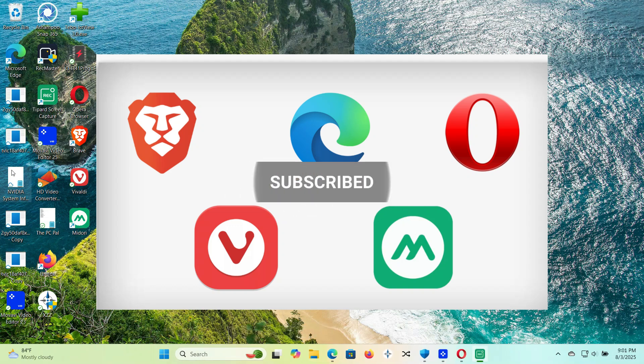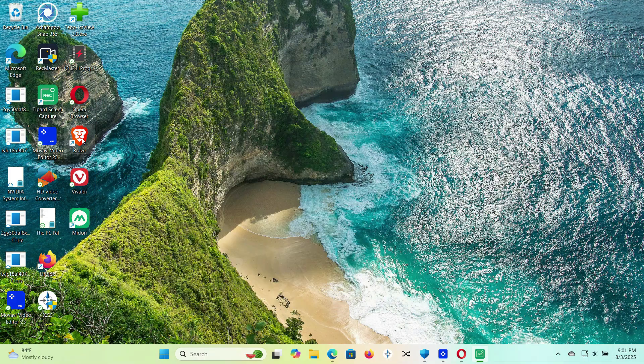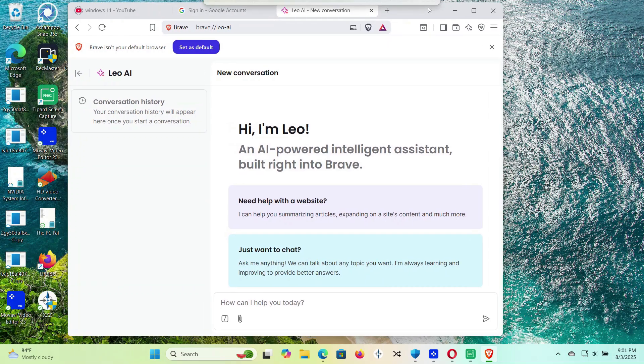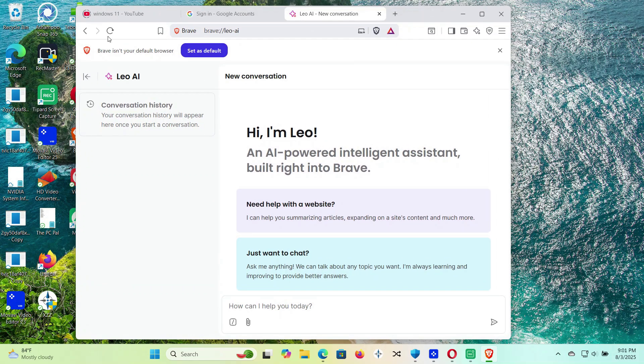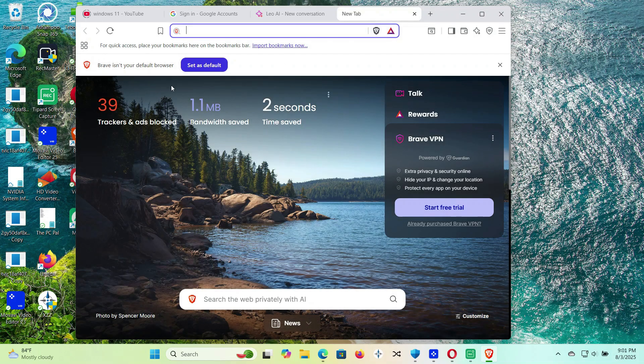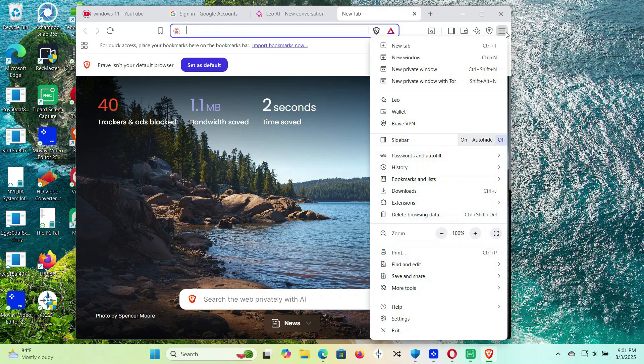First up, Brave Browser. This one's a personal favorite. It blocks ads and trackers by default, so websites load faster, and your computer breathes easier. Plus, it's based on Chromium, so you can use all your favorite Chrome extensions.